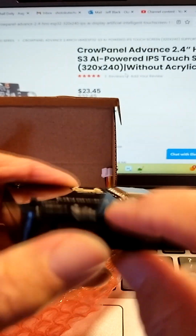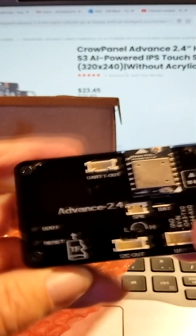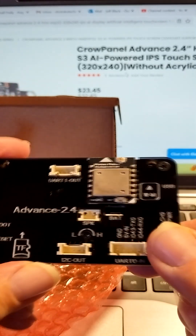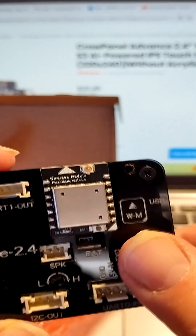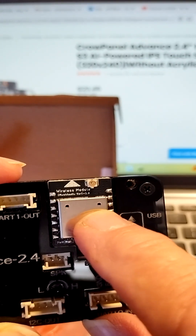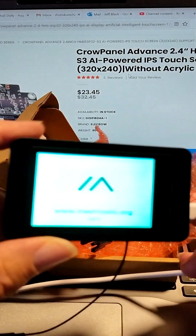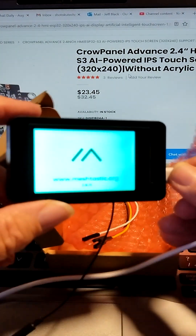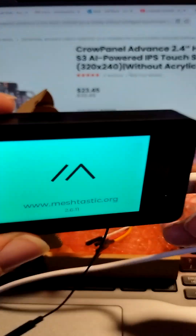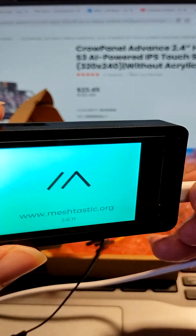There's a TF card slot, boot and reset buttons, microphone, speaker, and the optional SX-1262 LoRa module for Meshtastic. Let's fire it up. We see it boots up with Meshtastic 2.6 right now, so stay tuned.